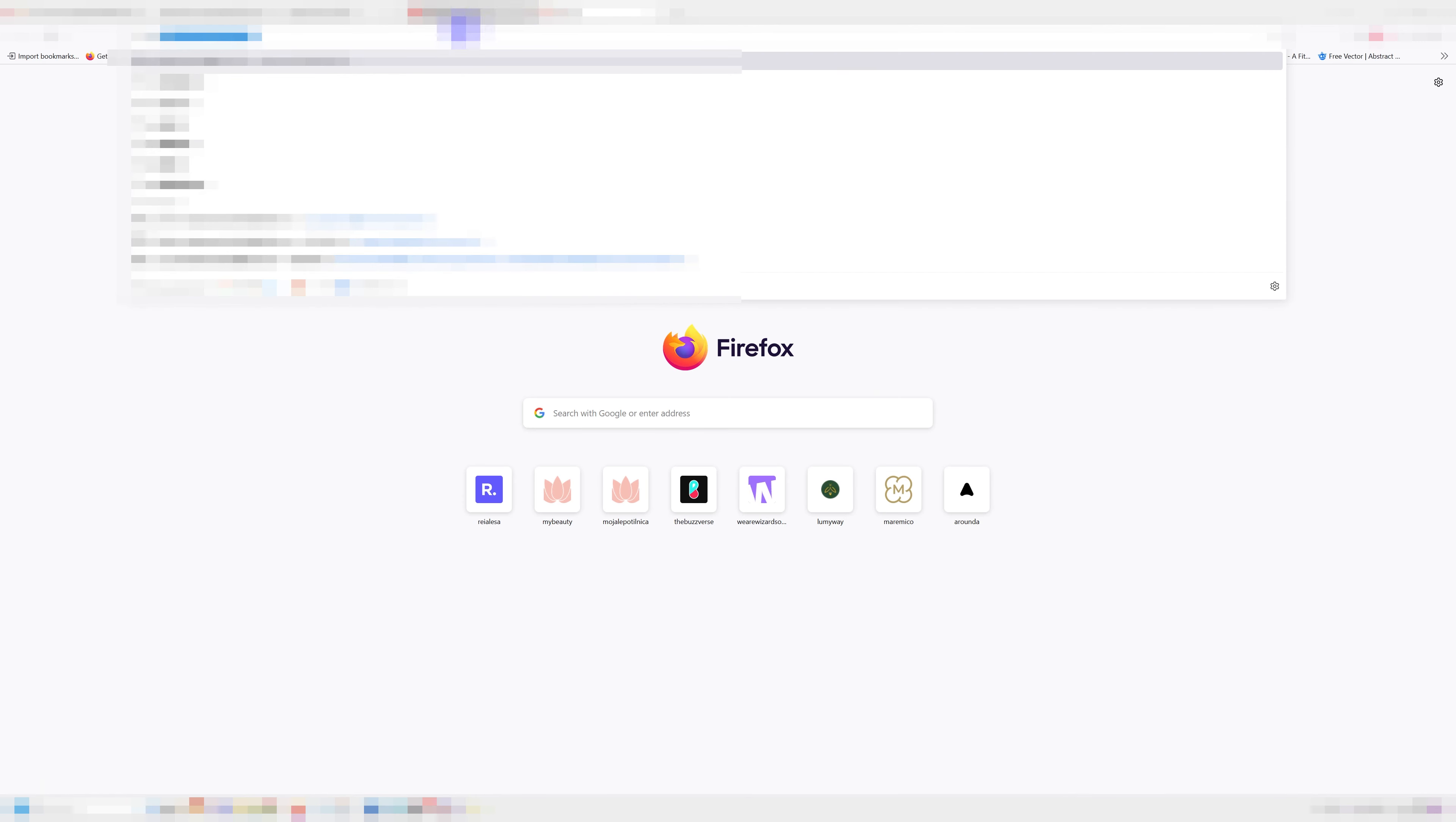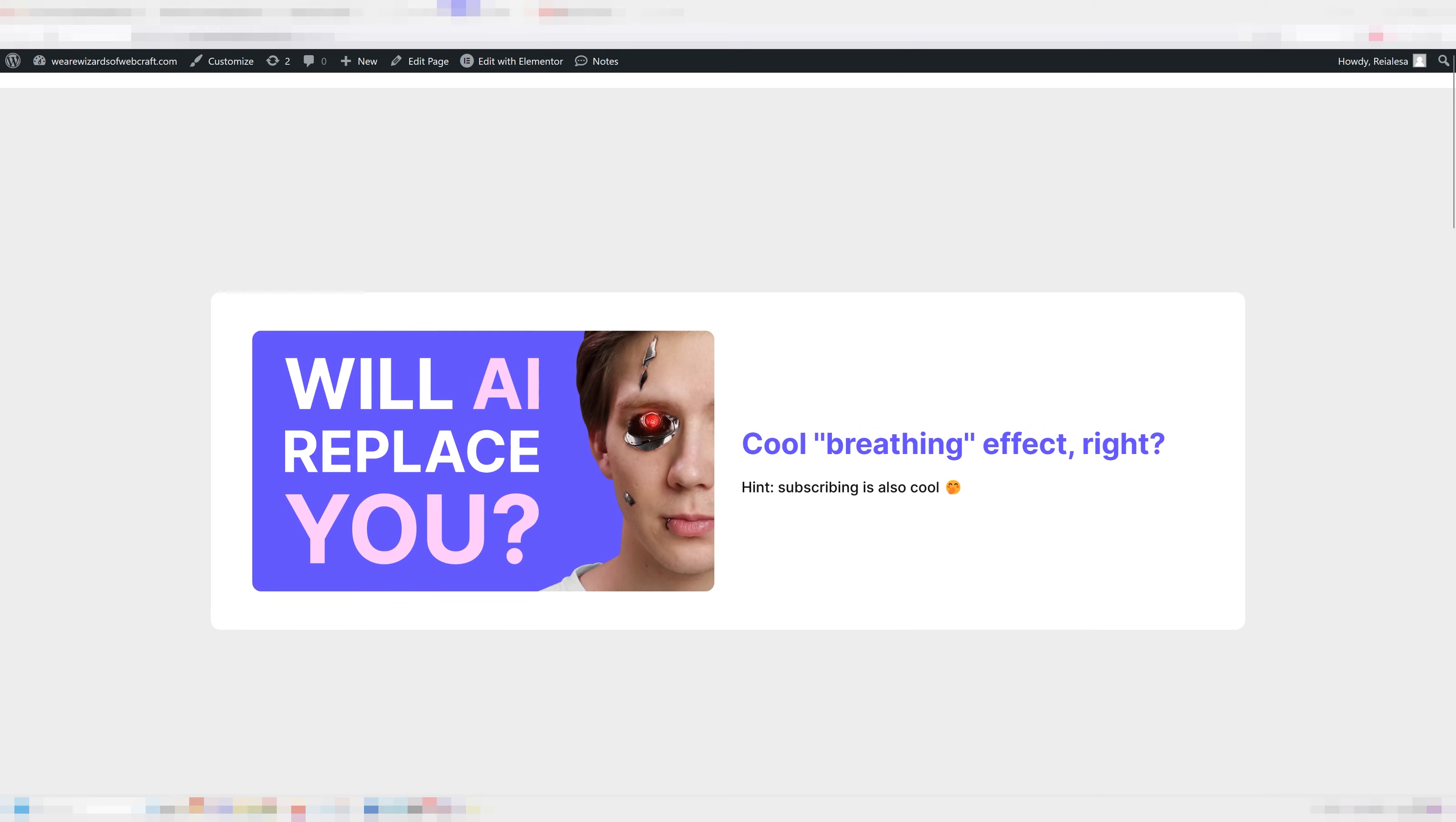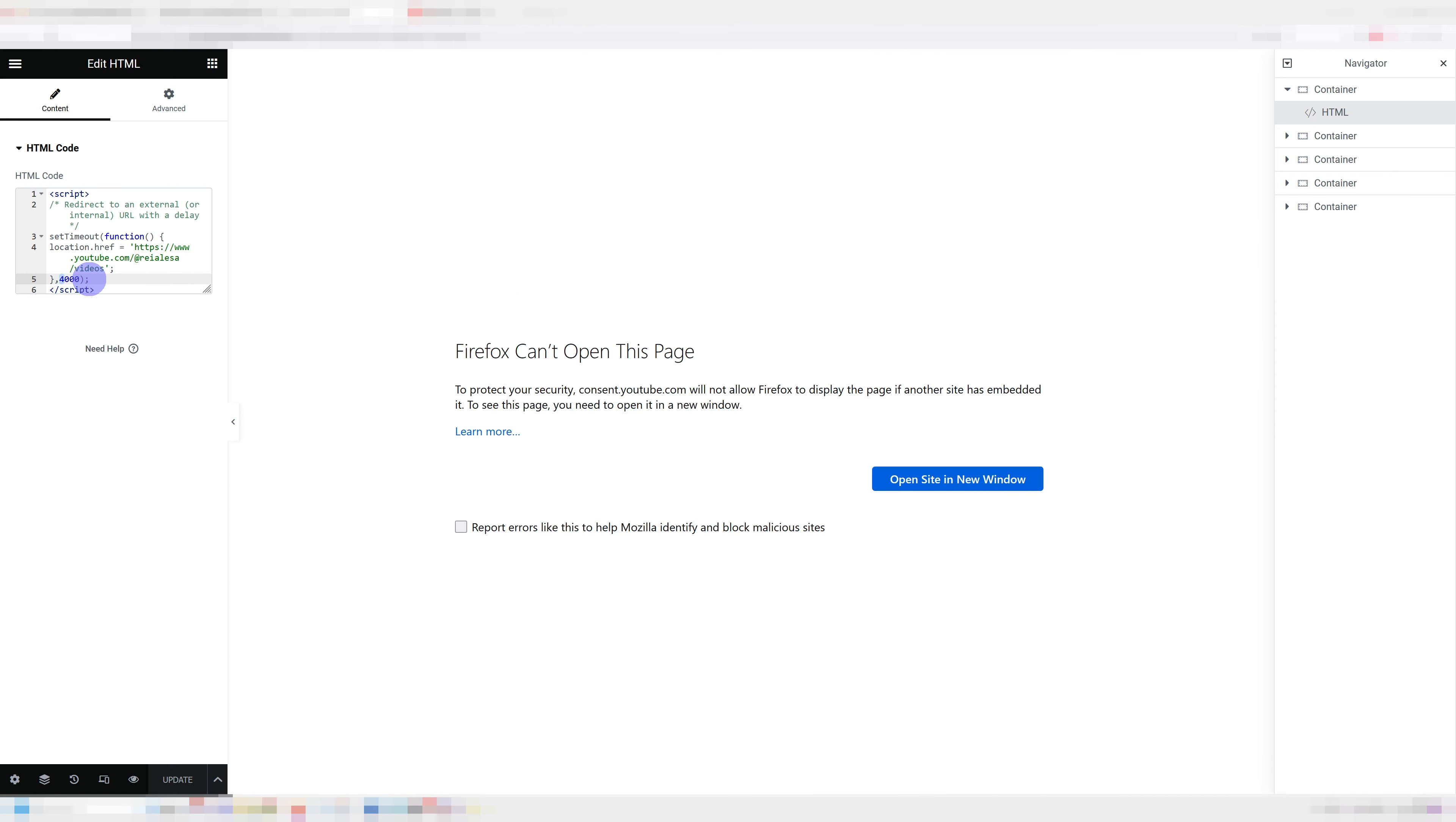I'm going to go to the page again and we're going to wait for two more seconds, I think. And there we go. It redirects me after four seconds. Just set it to whichever number you want.